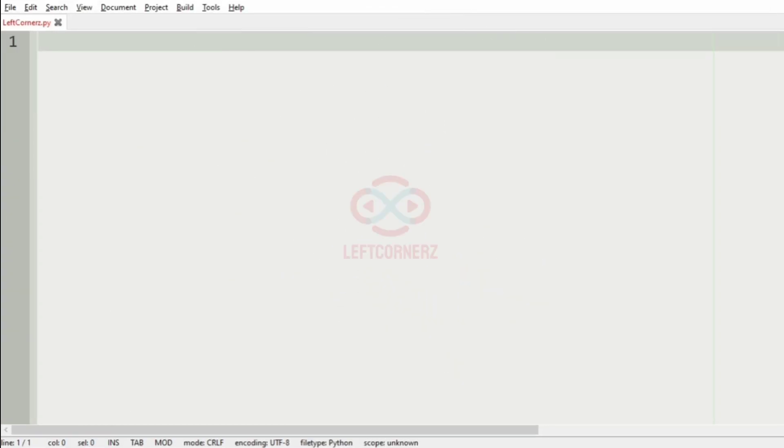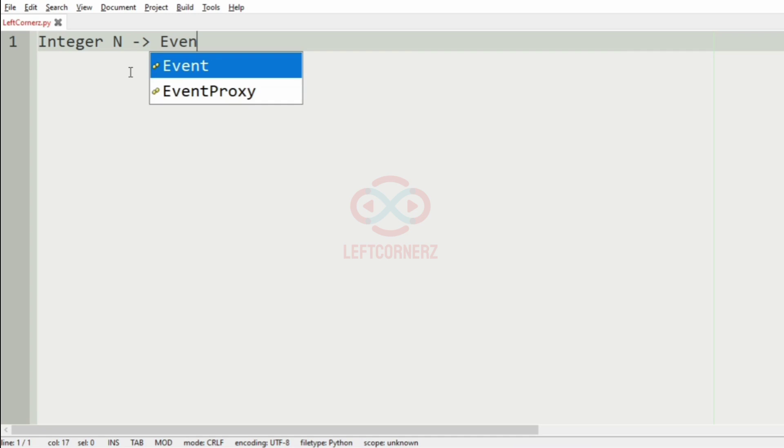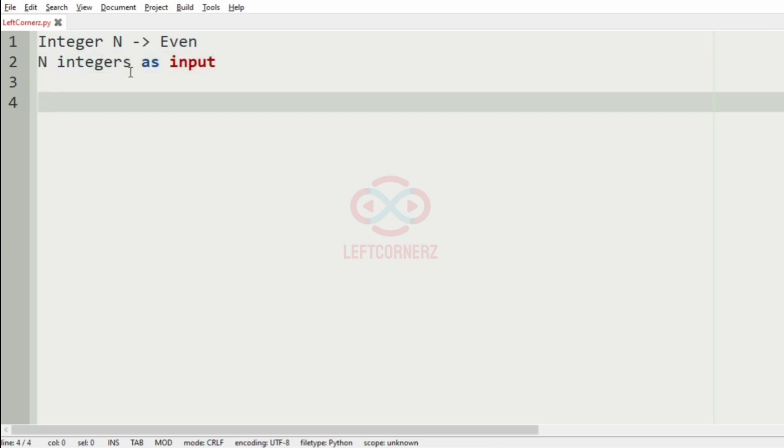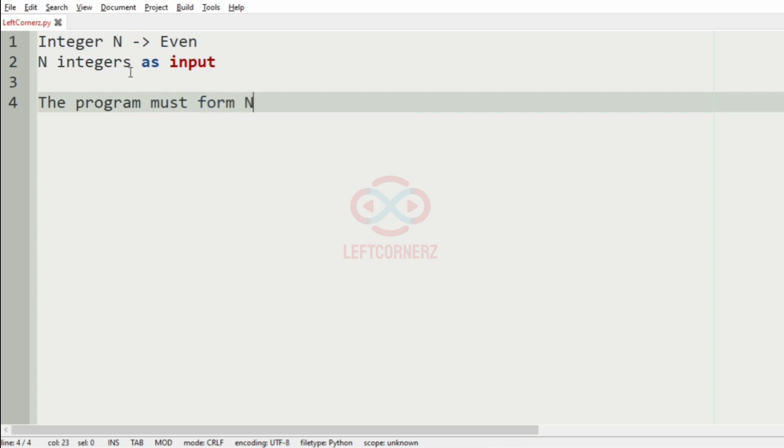First, we will understand our question. The program has to accept the integer n as the input which is always even and also the n integers as input.